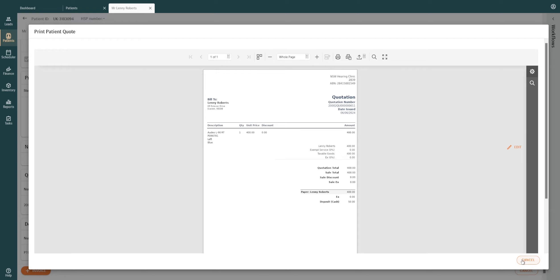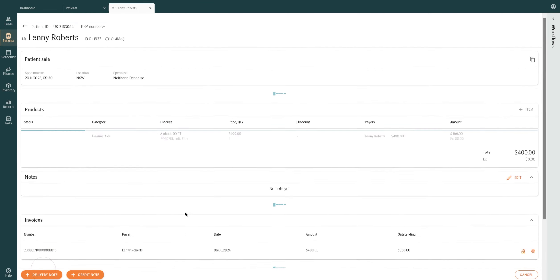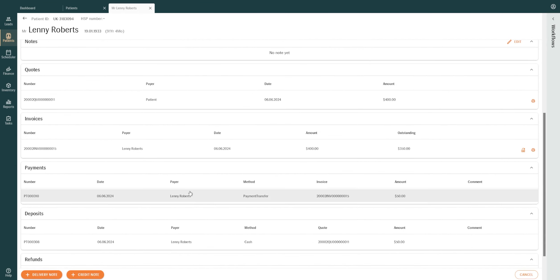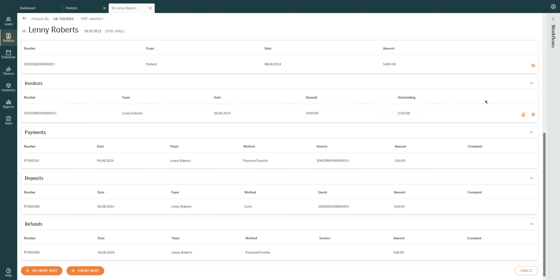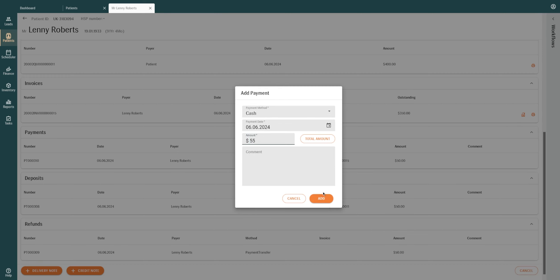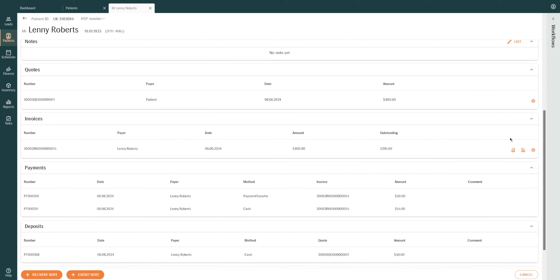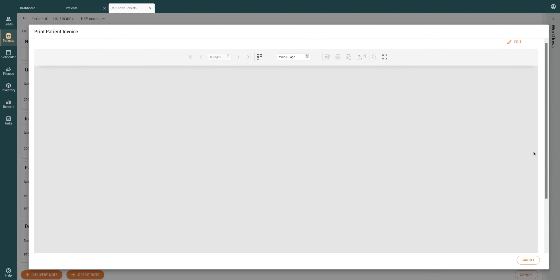To convert the quote to an invoice, click on the Add Invoice button at the bottom of the screen. To add a payment, click on the Payment icon in the Invoice section. To print the invoice, click on the Print icon.